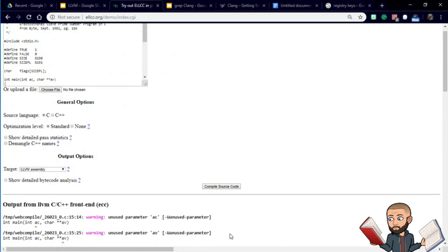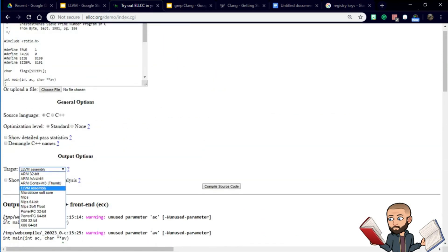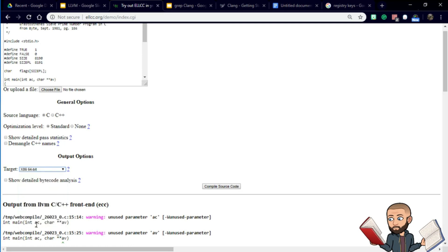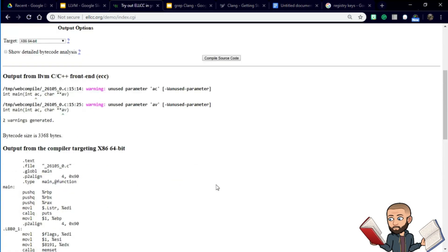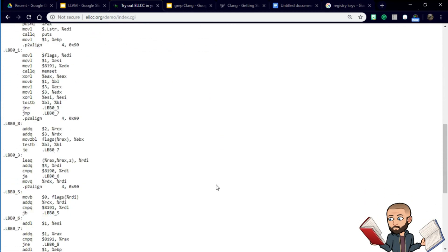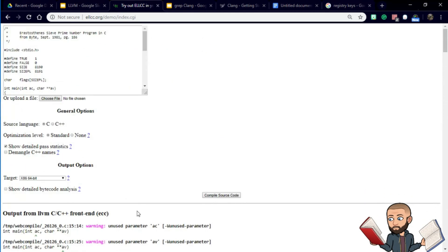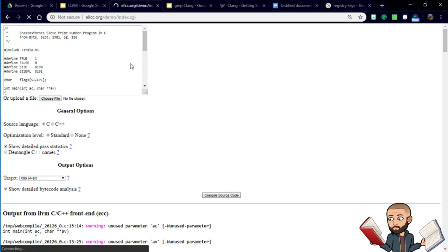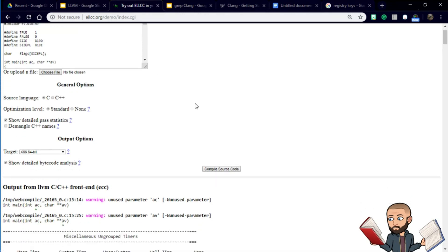Or I could go to x86 — let's make it a 64-bit one — and now my assembly code looks like this. If you want to have fun, click 'show detailed past statistics' and 'show detailed bytecode analysis.' You can do this yourself at ellcc.org/demo/index.cgi. Here are those statistics.